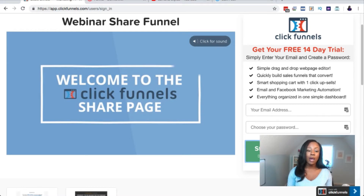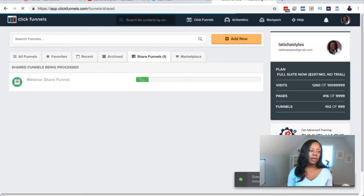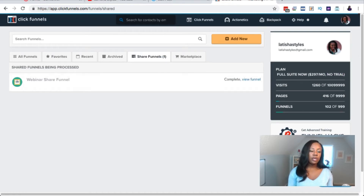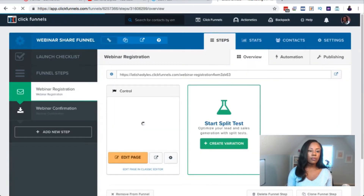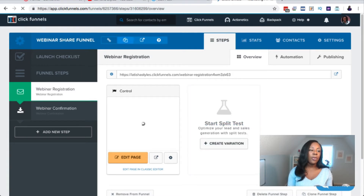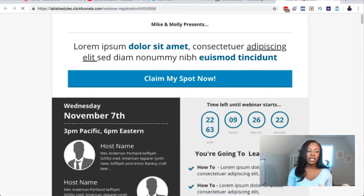Since I'm already a ClickFunnels user, I'm going to log in and show you how to start editing this funnel. It looks like it's already processing the webinar share funnel. When you log in you'll see you're on a 14-day trial, and it'll show you the share funnel being processed. Then you click 'View Funnel.' Your link that you're going to share is up at the top where it says 'Copy URL to clipboard.' You can also click the arrow to visit and preview the page.